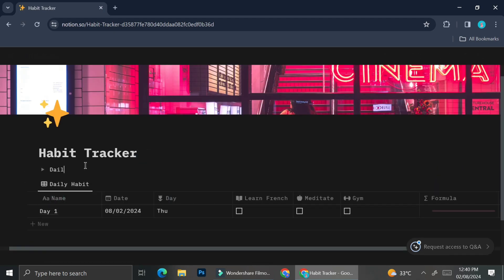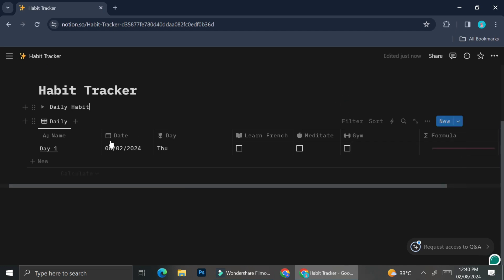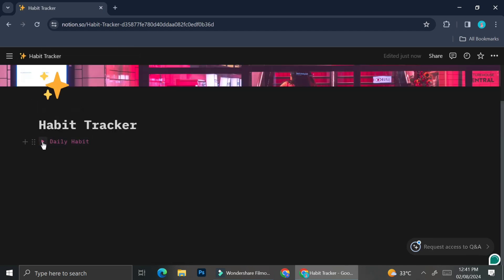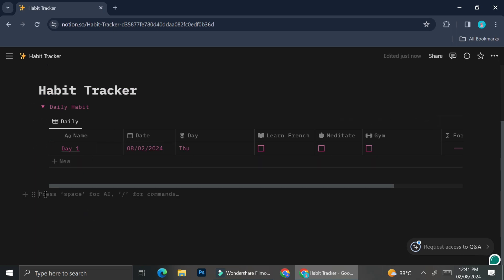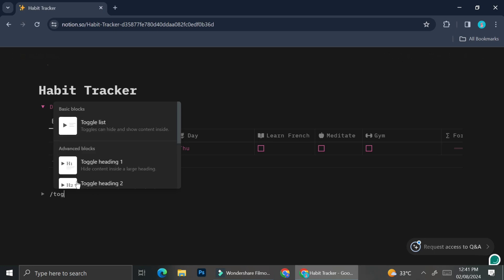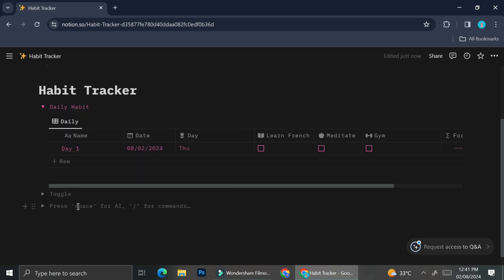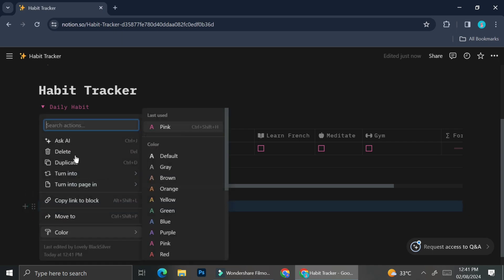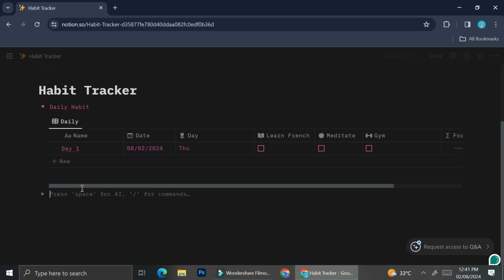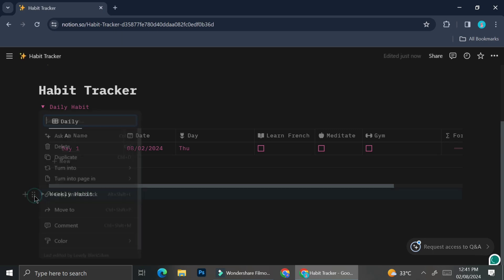Next, I'm going to insert this table into a toggle view. So I type slash toggle and then drag the table into the toggle, so my habit tracker looks cleaner. I'm also going to create another toggle for my weekly habit. You don't have to use toggles if you don't want to — I prefer it so I can view different parts of my habit tracker separately. I also like to decorate Notion by changing the colors of the tags to spice things up a bit.